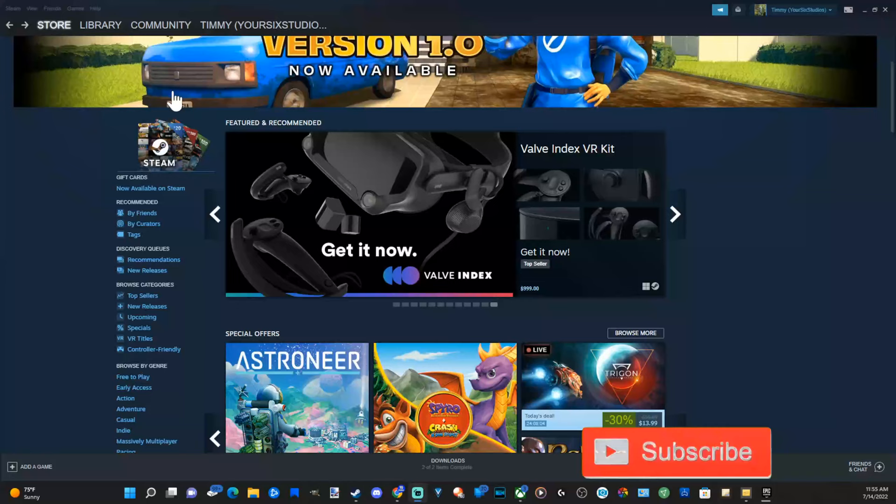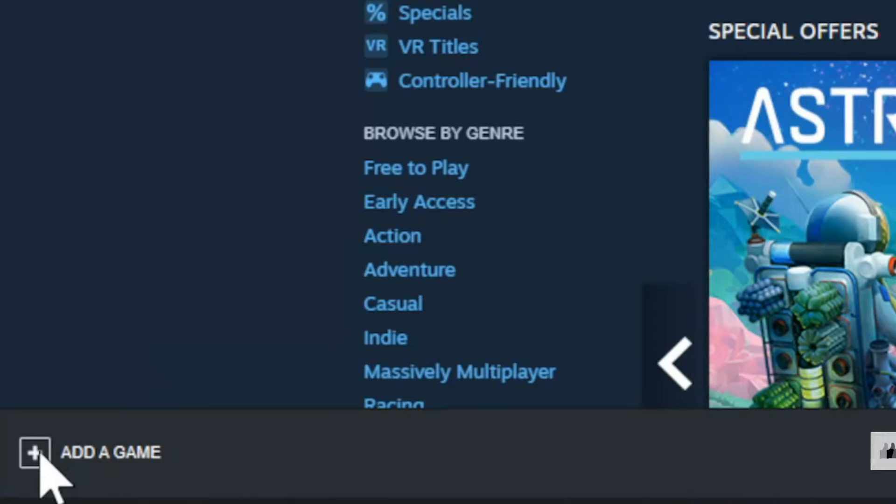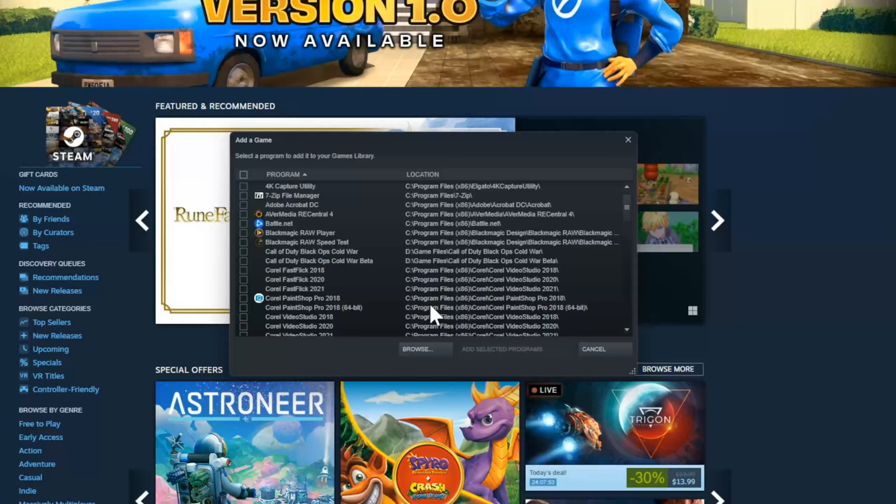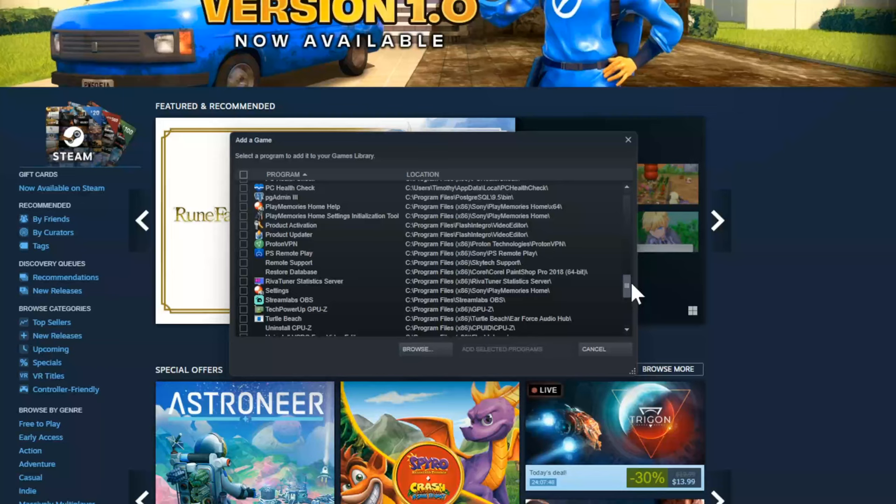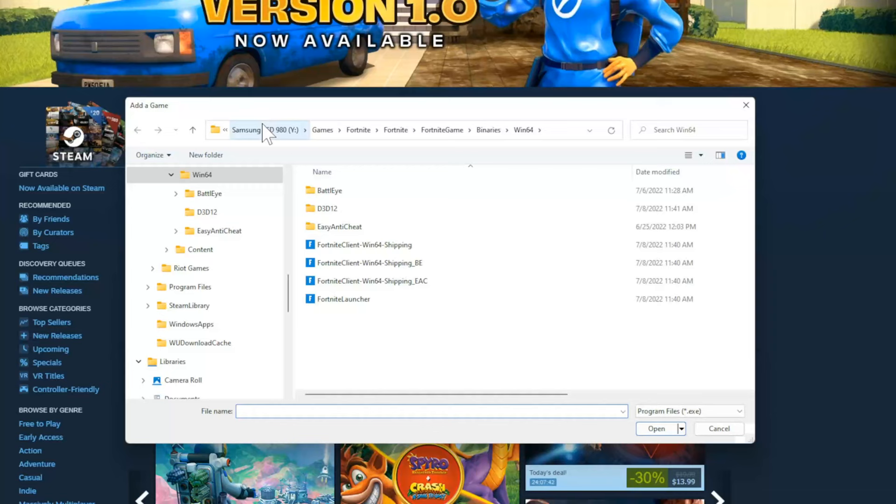Select this and go to add non-Steam game. Now you probably won't find Rocket League under this list at all, so you want to go to browse. This is going to open up File Explorer. Let's go back to This PC right on the top and select this.